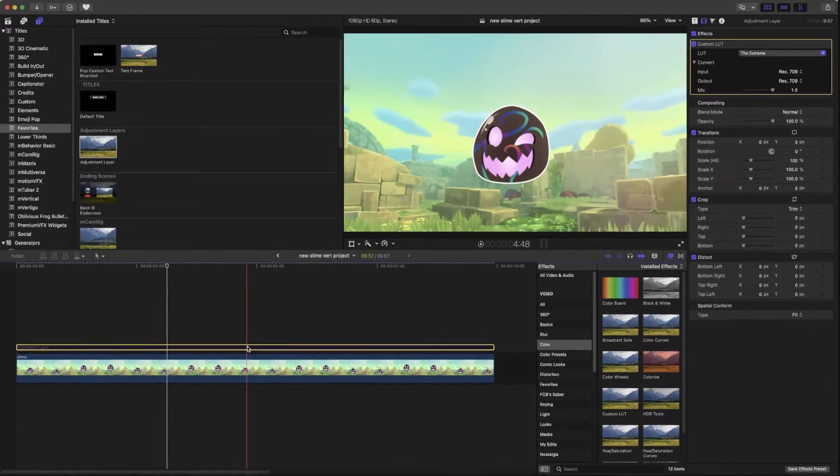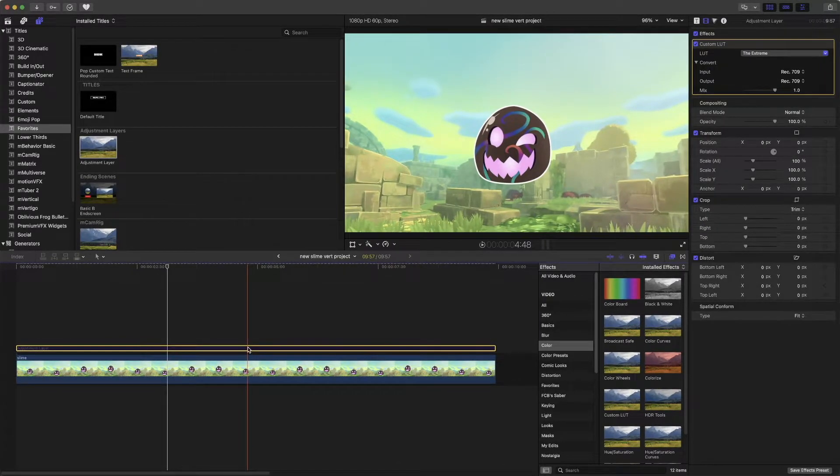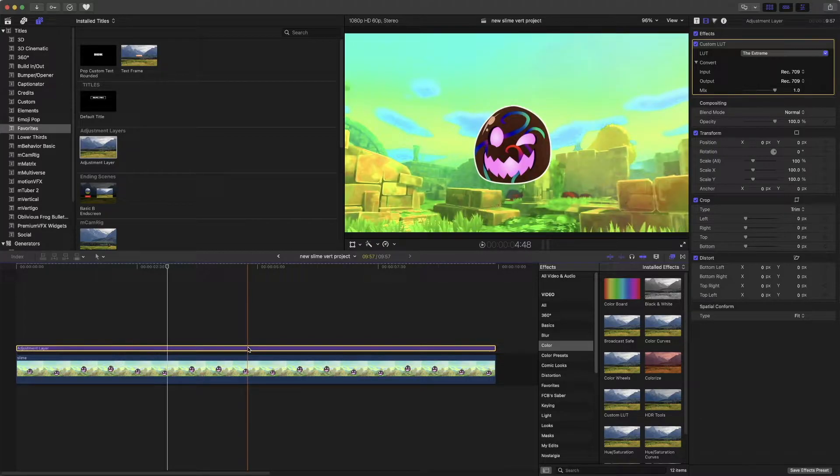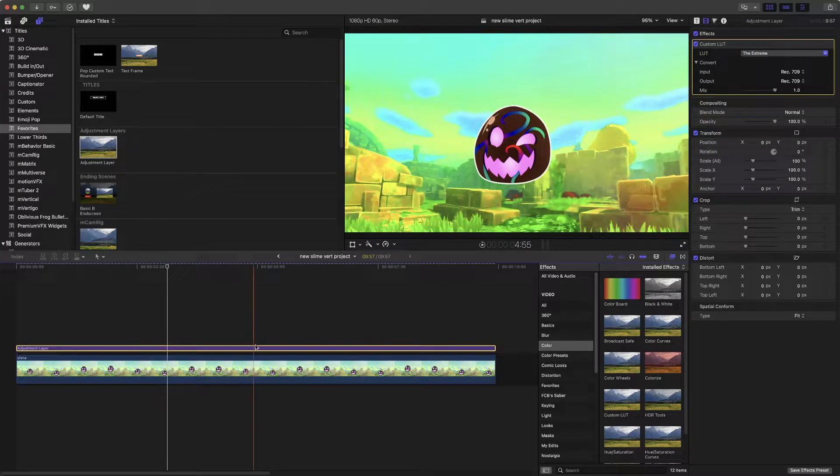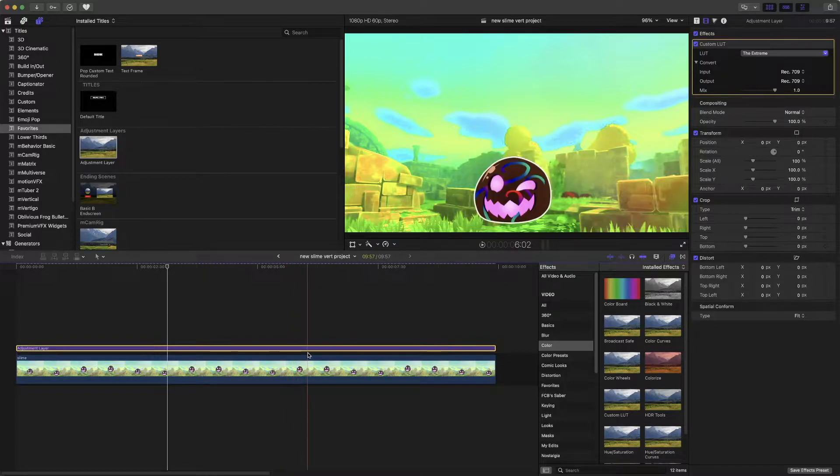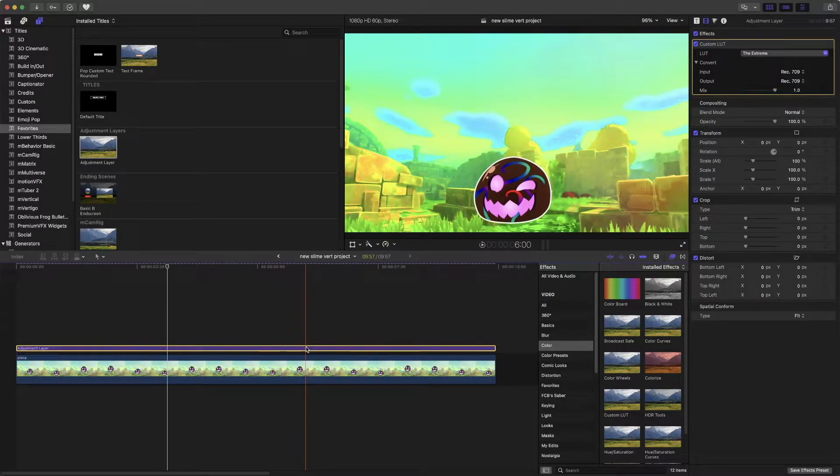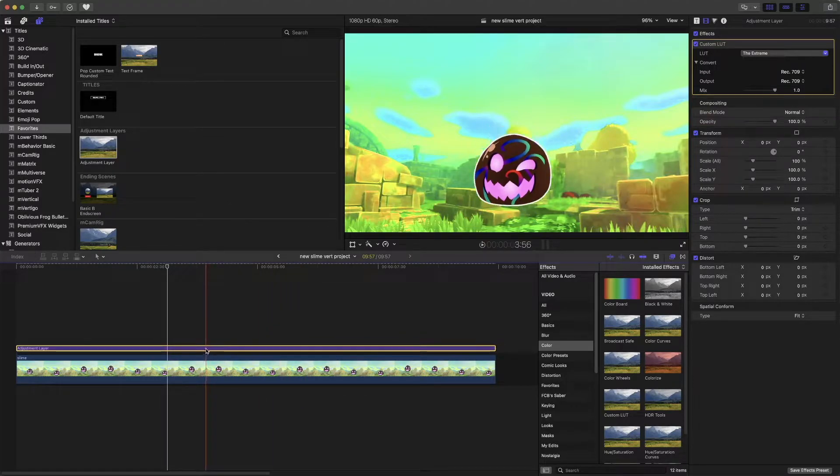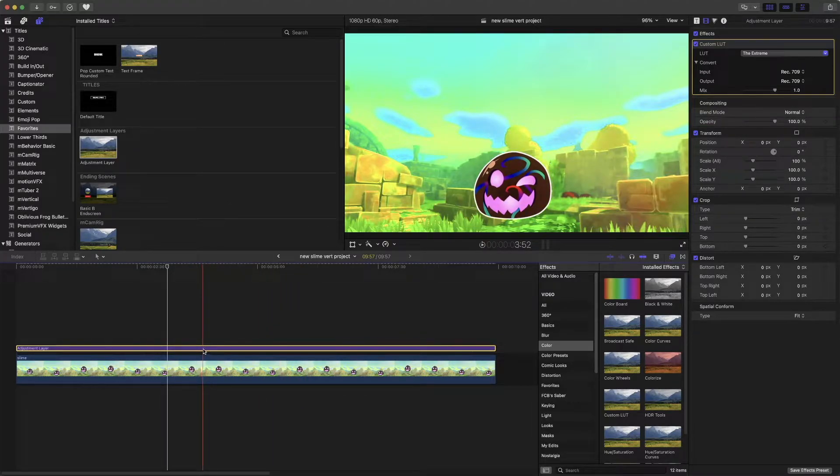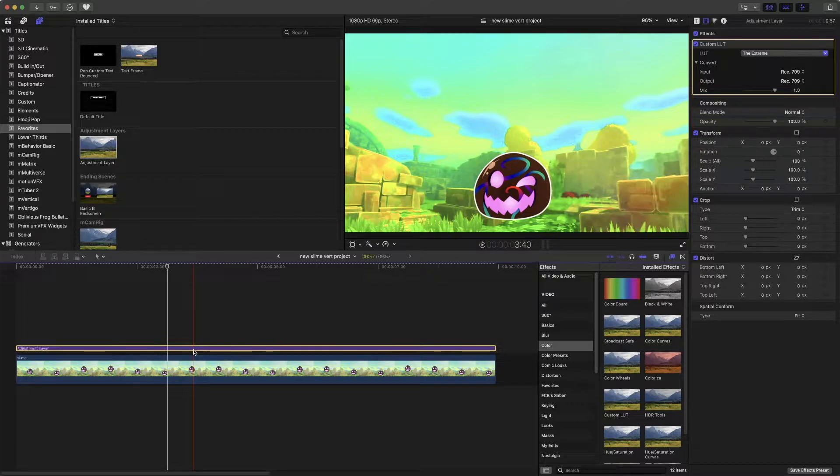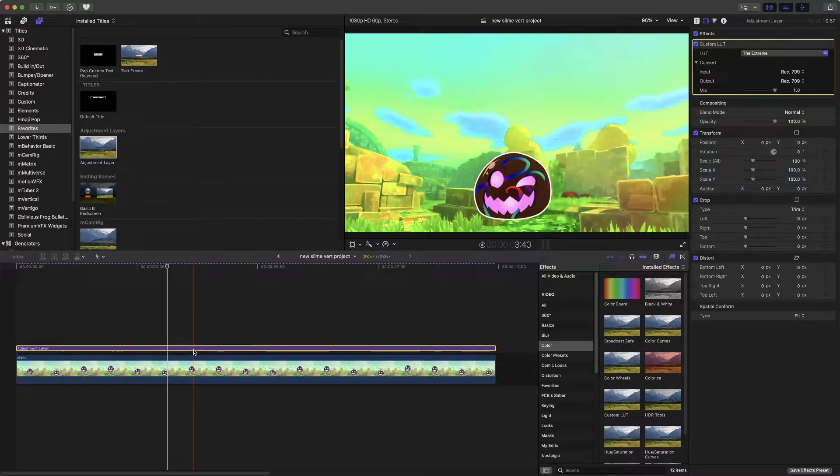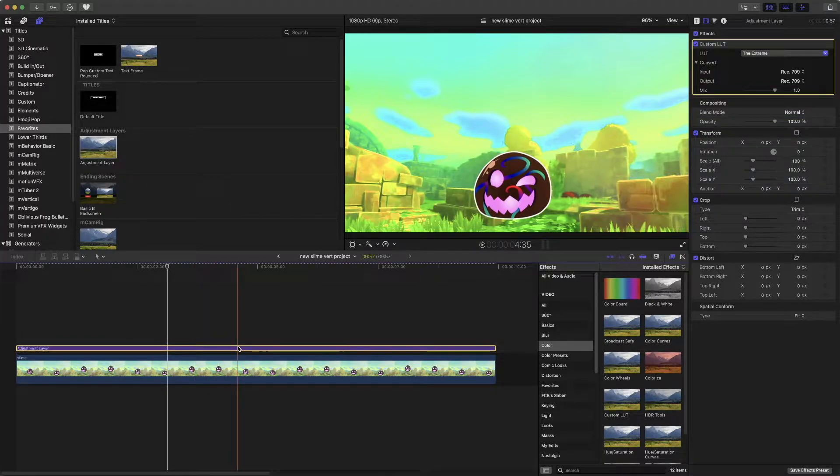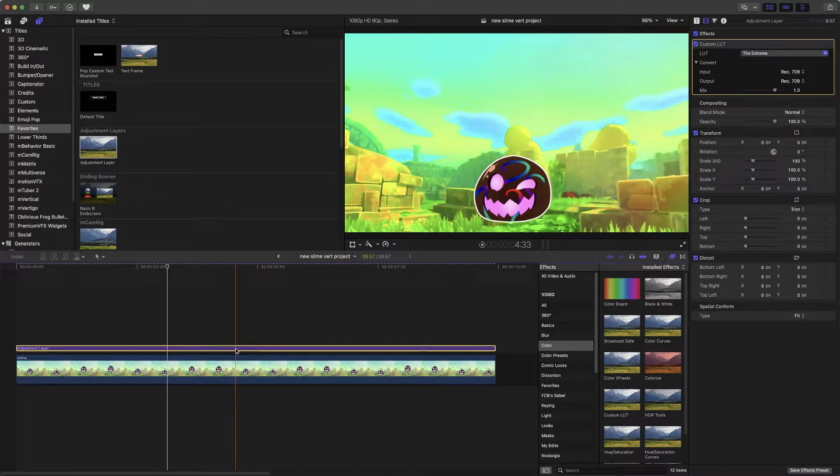Okay, so let's say that you created a LUT or something like I did and you applied it to your footage. I actually applied it to this adjustment layer. I have a whole video going over how to create an adjustment layer for Final Cut Pro, so definitely feel free to check that out. But yeah, I created this.